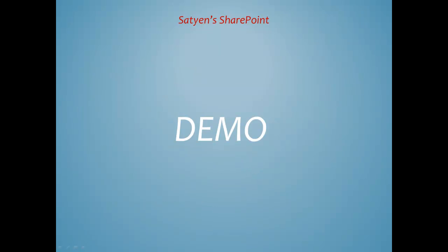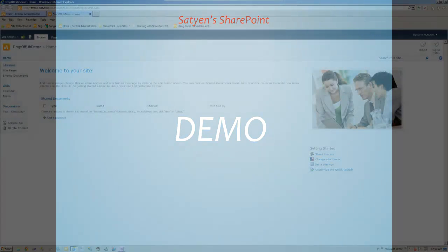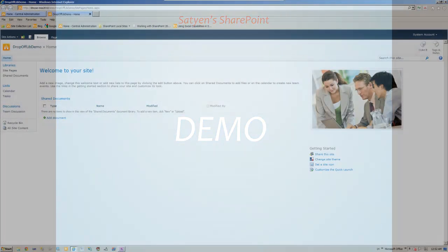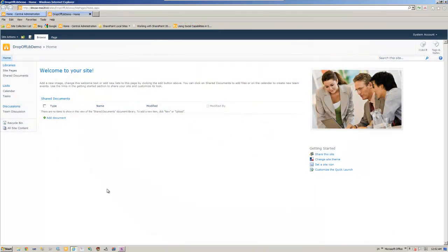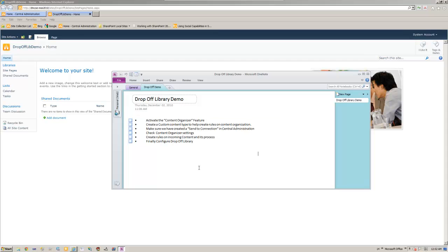Let's see the demo. So before going to demo, let's remember one more time. Activate content organizer feature. That's the number one step.